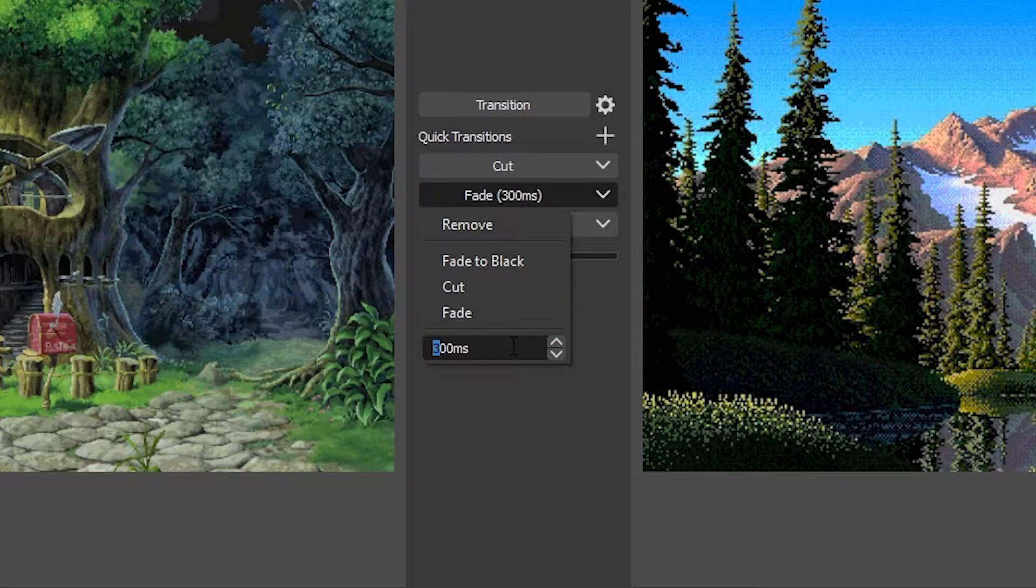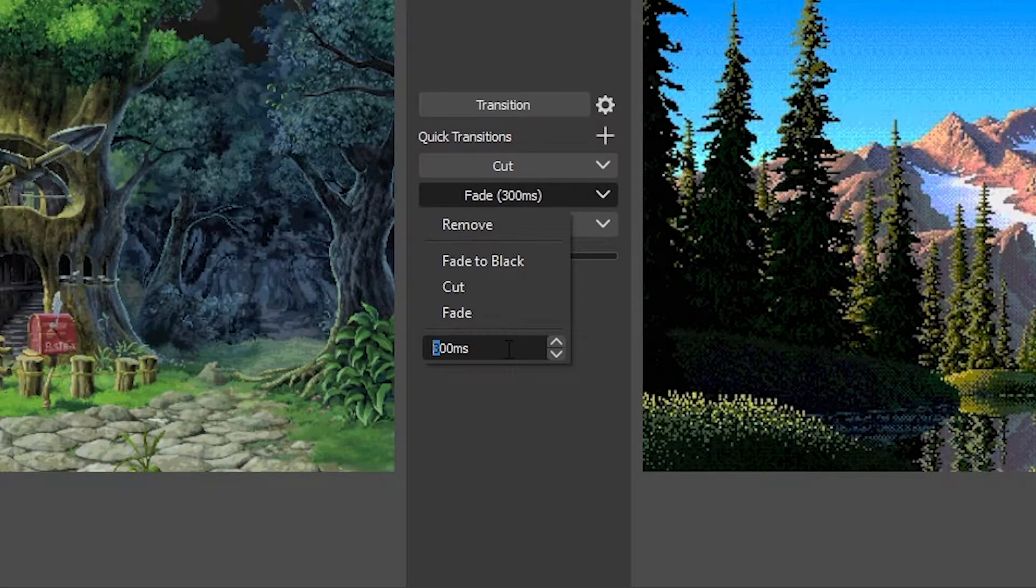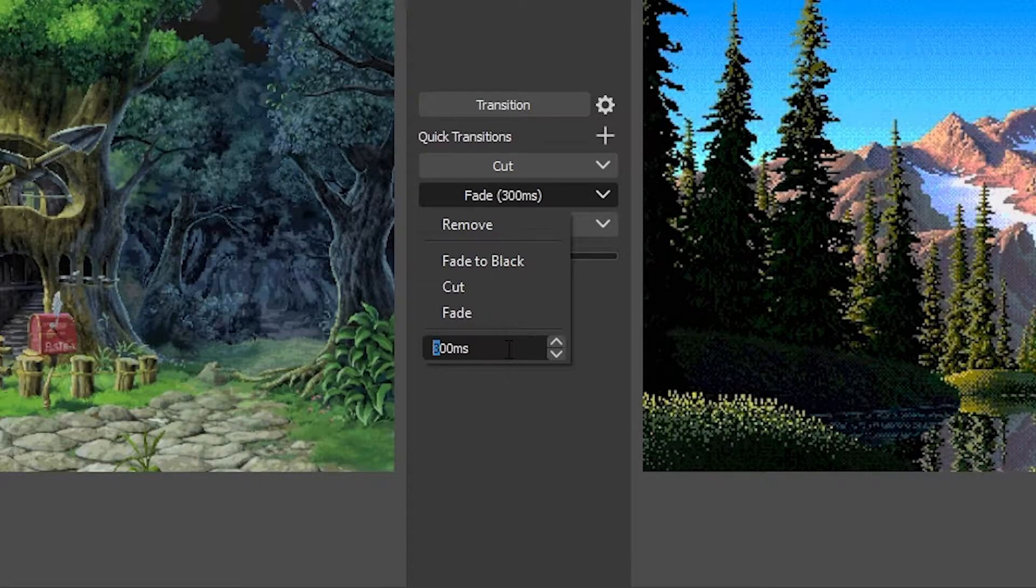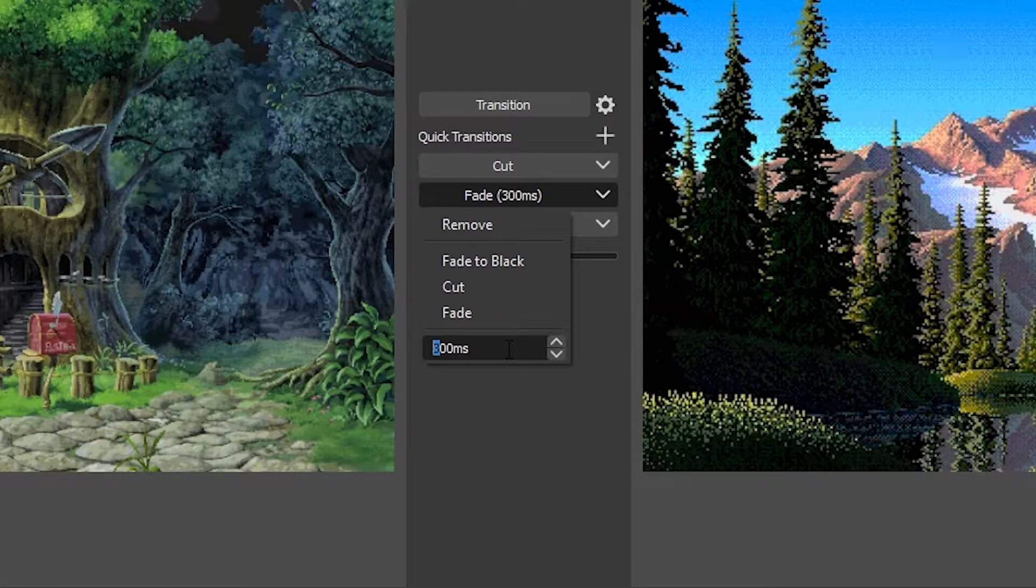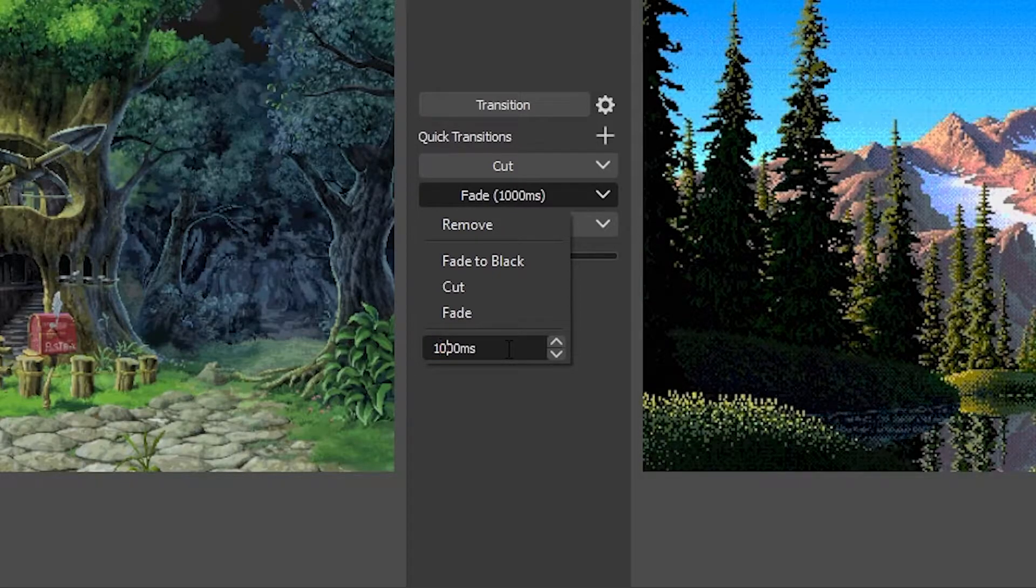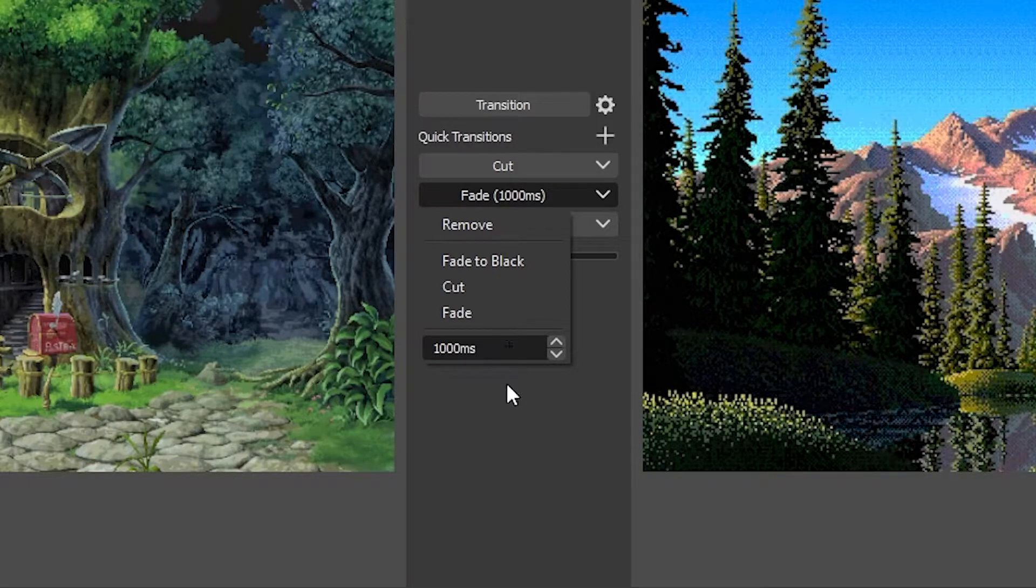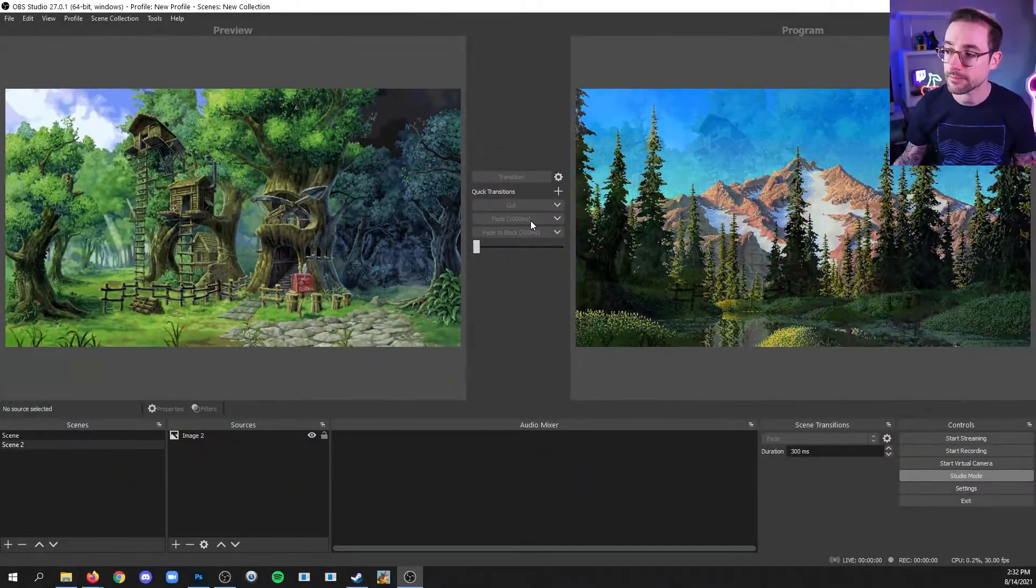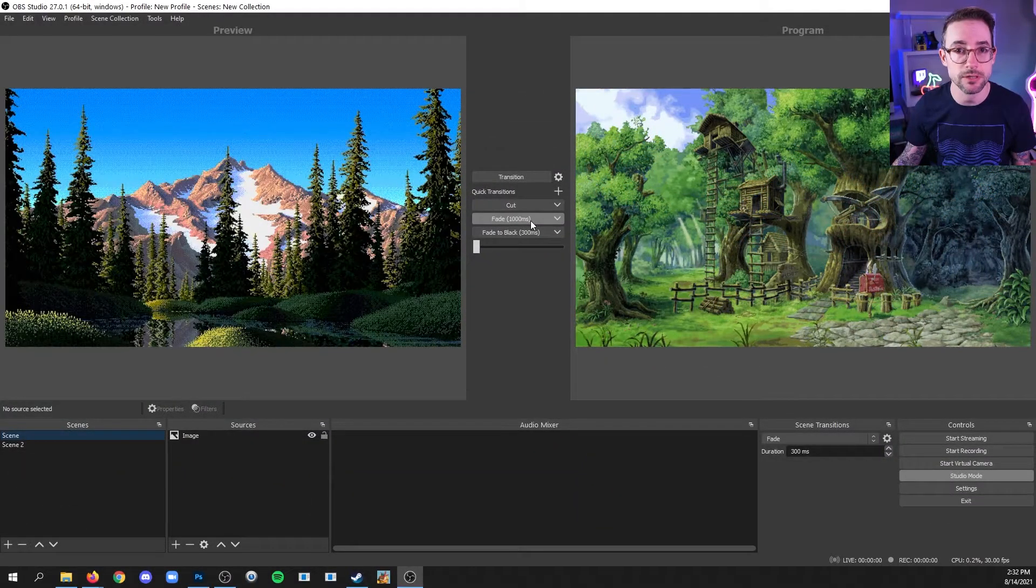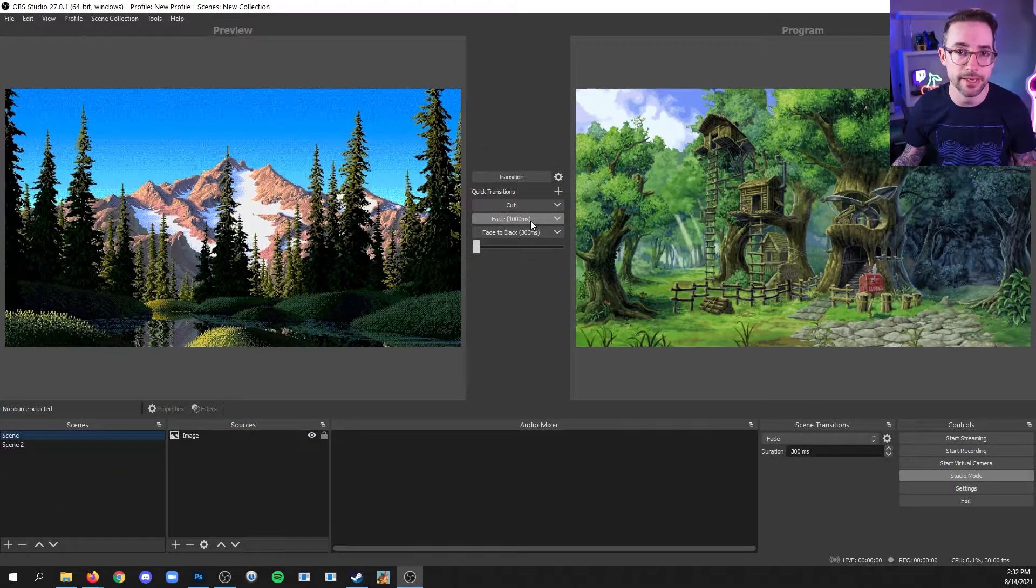This is currently set to 300 milliseconds, which is three-tenths of a second. But let's say we wanted a full second. We would change this to 1,000. And now when we click it, the transition takes place more slowly over the course of a full second.